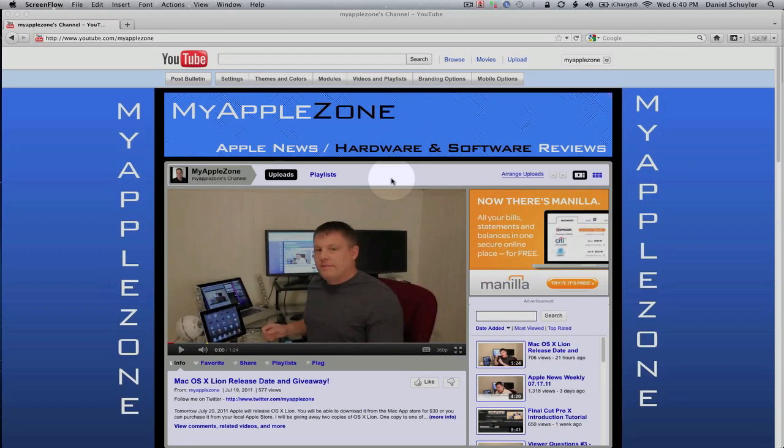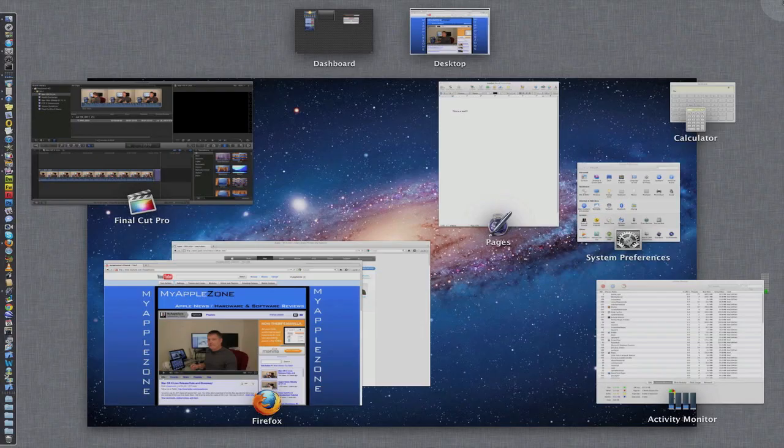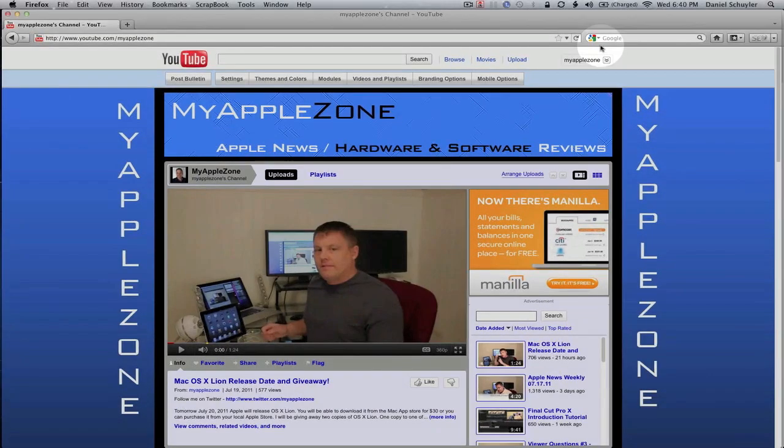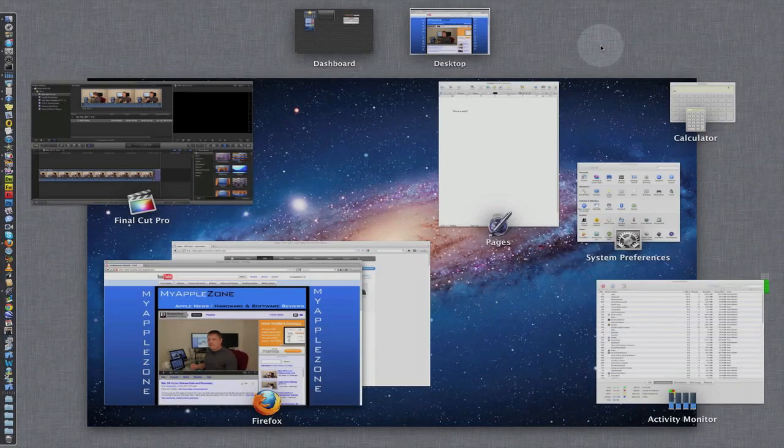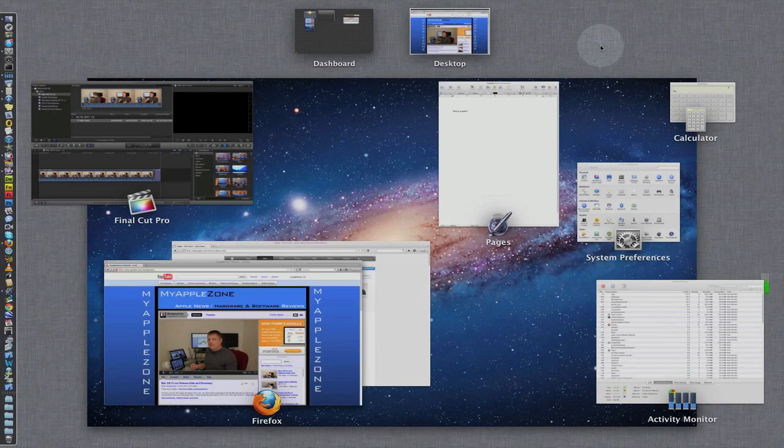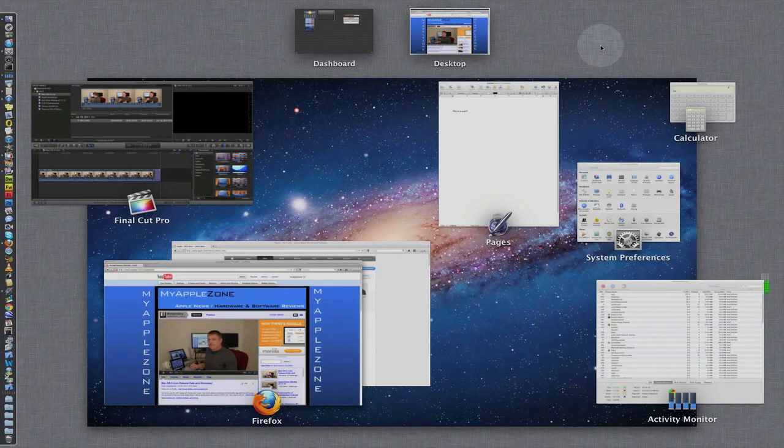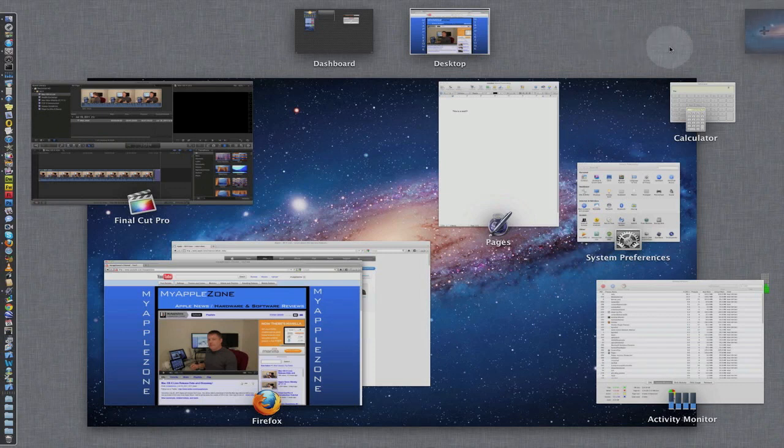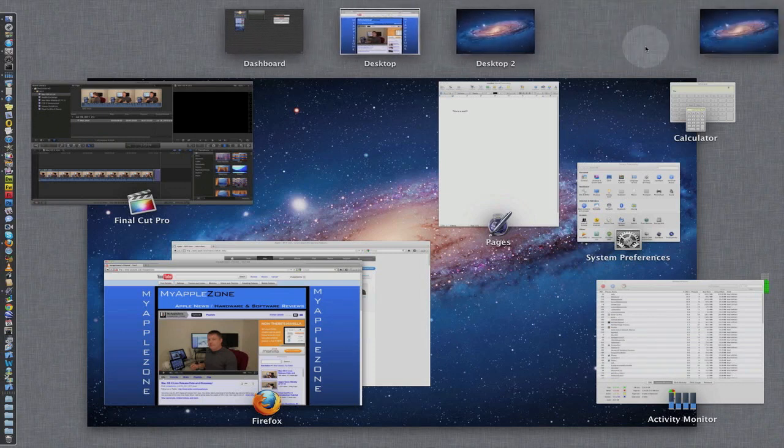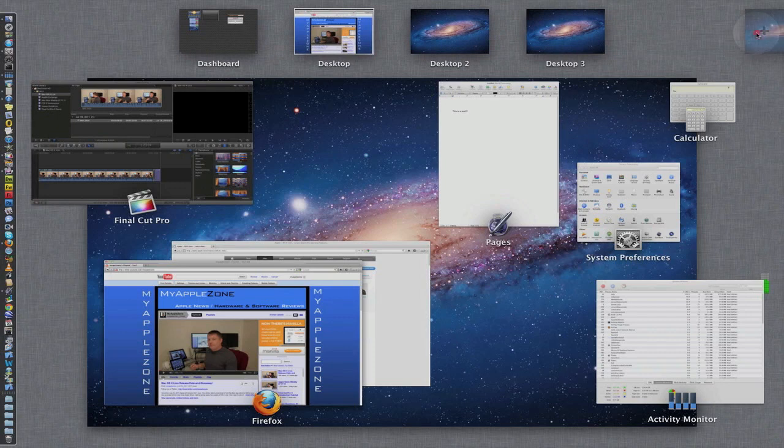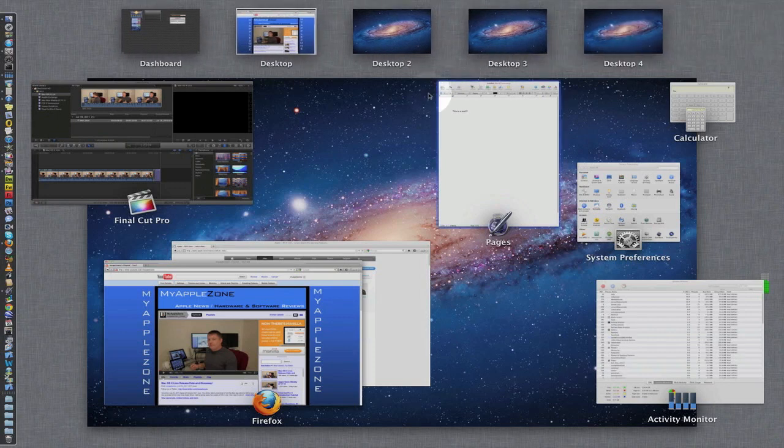Okay, so the first thing we're going to take a look at is Mission Control. To activate Mission Control, you can do it one of two ways. You can do it like you used to with Expose and drag over to a hotspot, or you can simply take three fingers and swipe up on the trackpad and you're into Mission Control. Mission Control combines dashboard with Expose with spaces, and by spaces I mean additional desktops. Boom, another desktop, another desktop, another desktop.